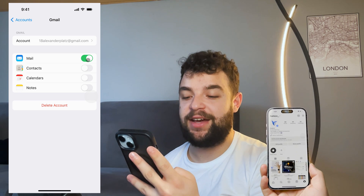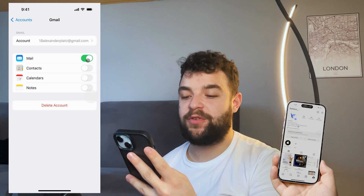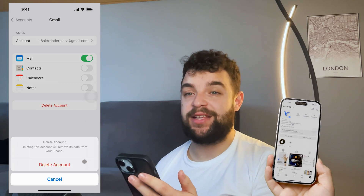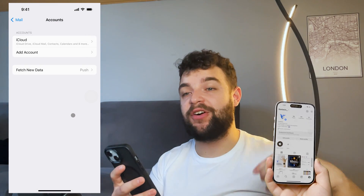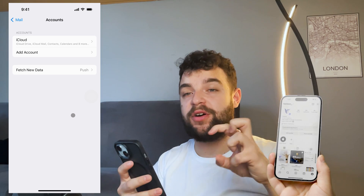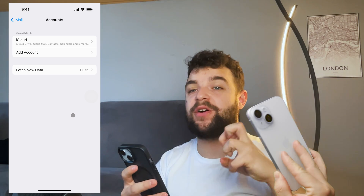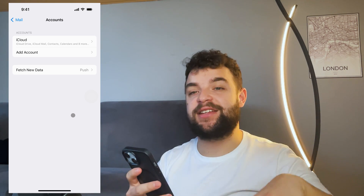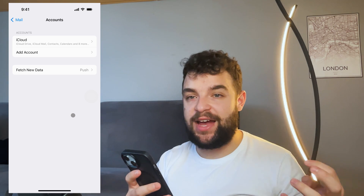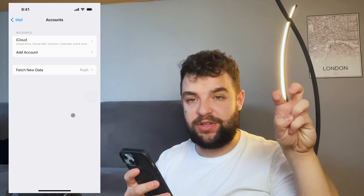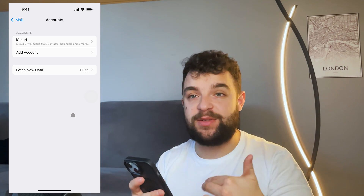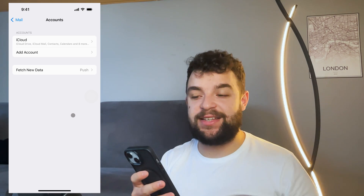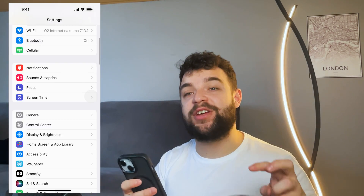At this point I'll just click Delete Account and confirm it. The account has been deleted — I've successfully logged out of Gmail, which was deeply integrated inside the iPhone's accounts in Settings, not just inside the Gmail app.